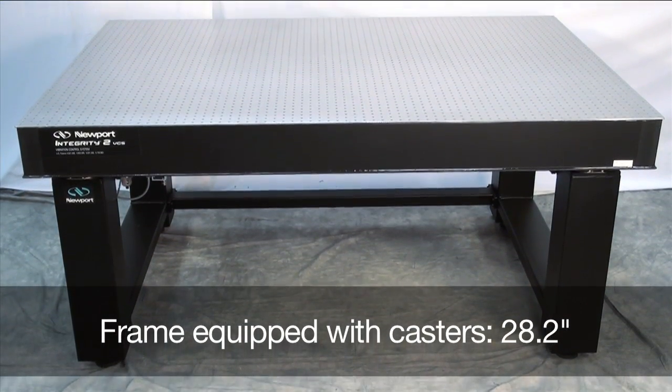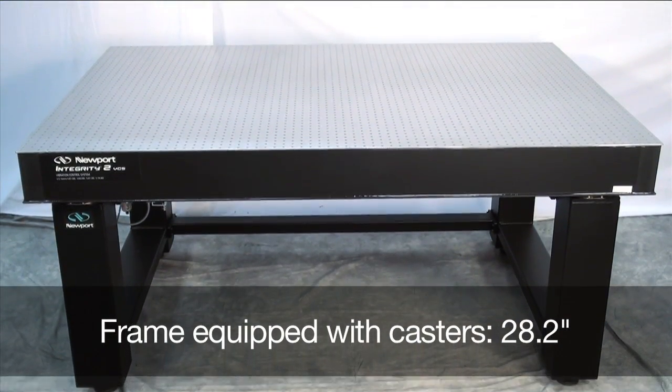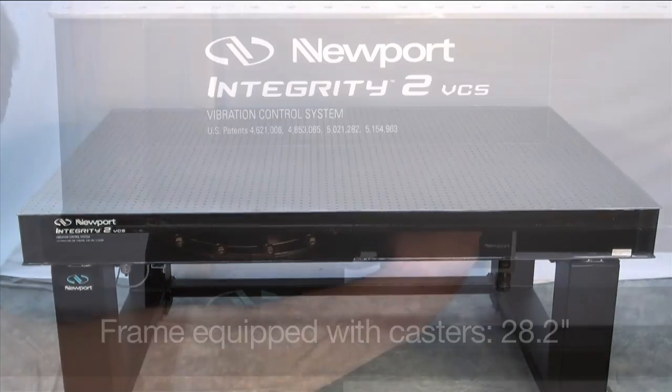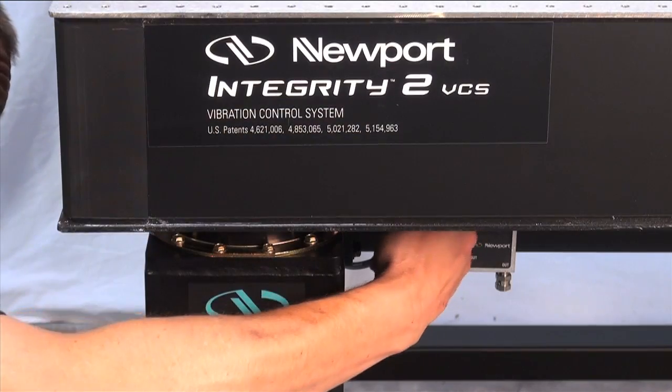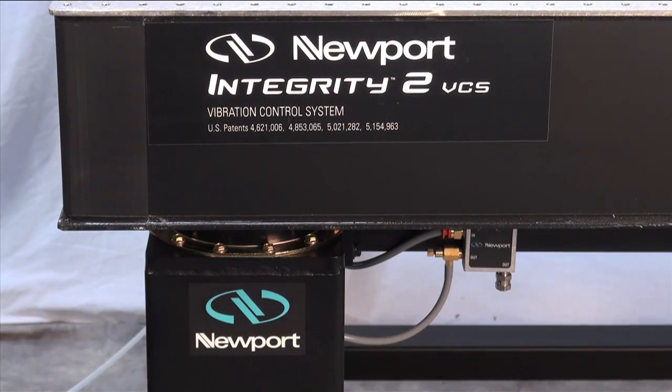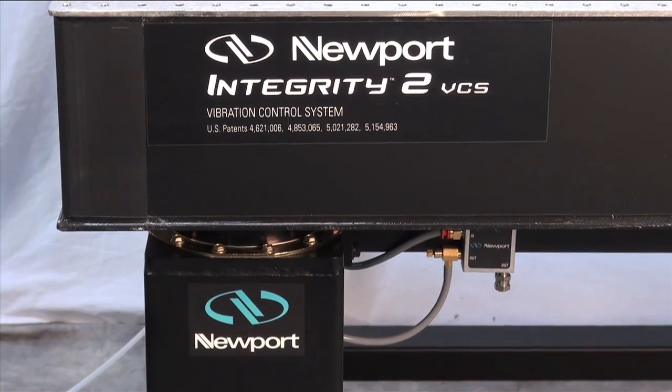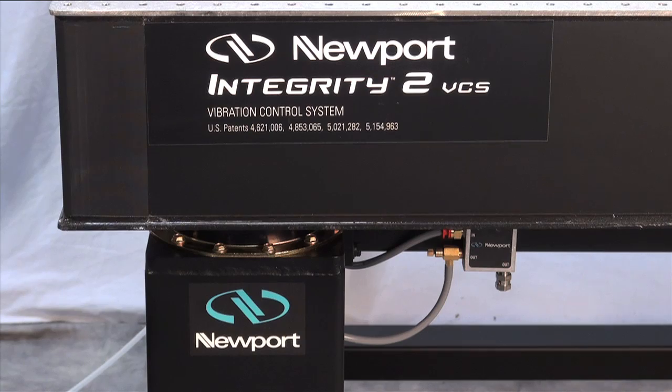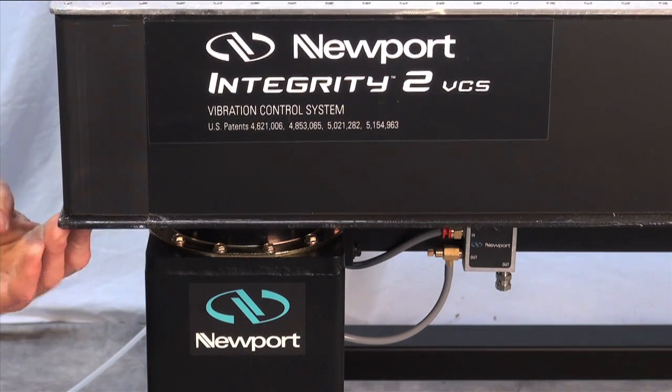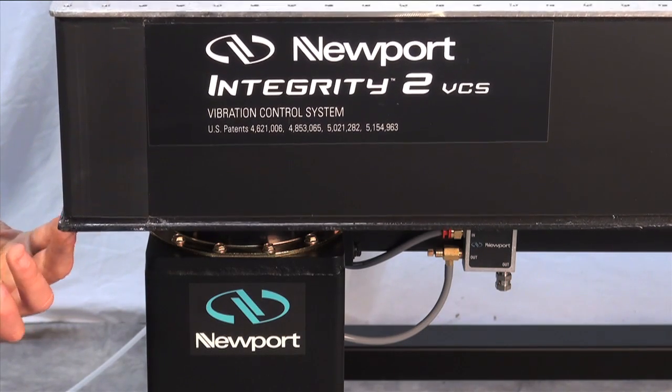When equipped with the optional casters the frame height is 28.2 inches. The Integrity VCS frame system is available with active leveling pneumatic isolators or as a non isolated field upgradeable rigid support.